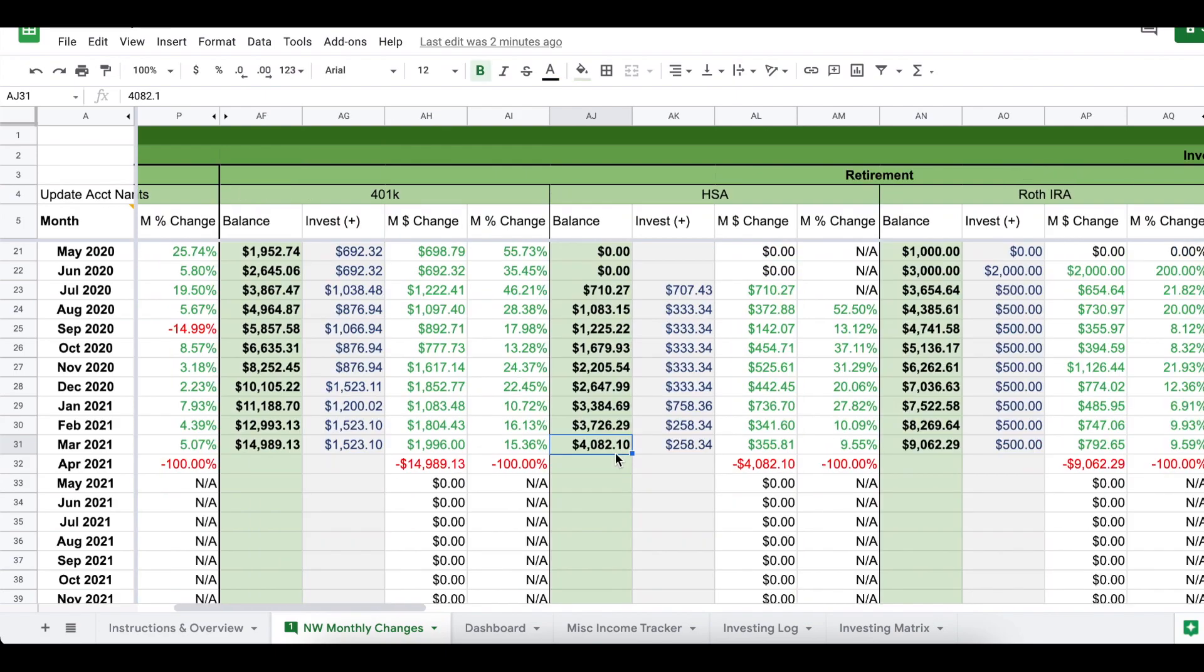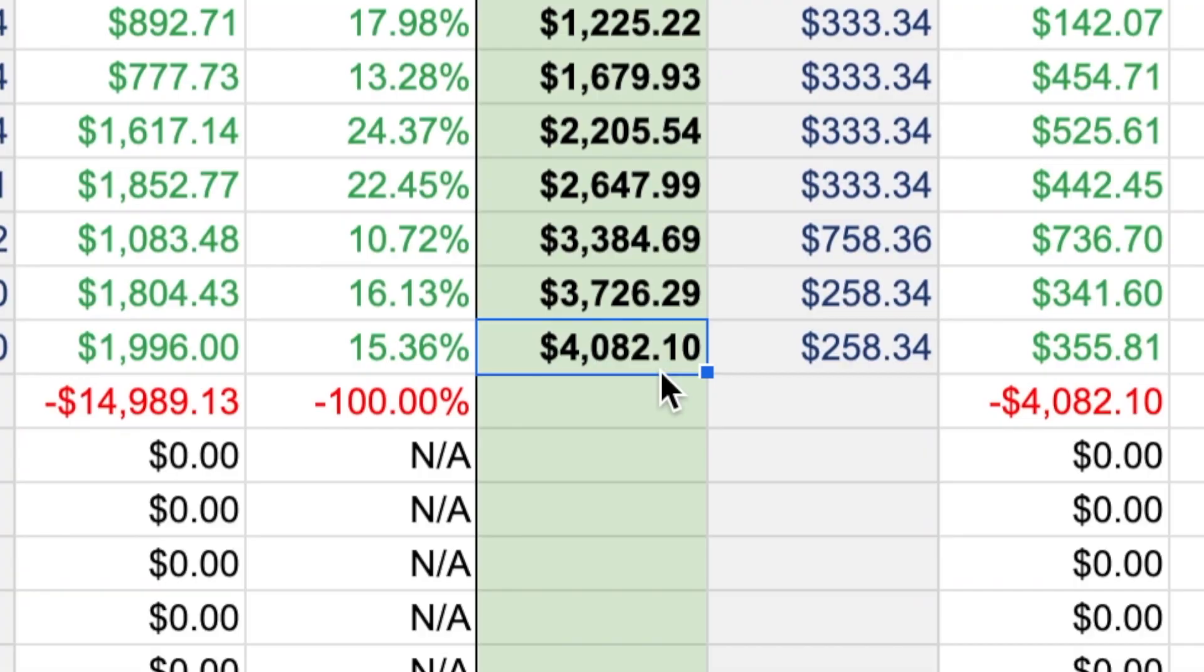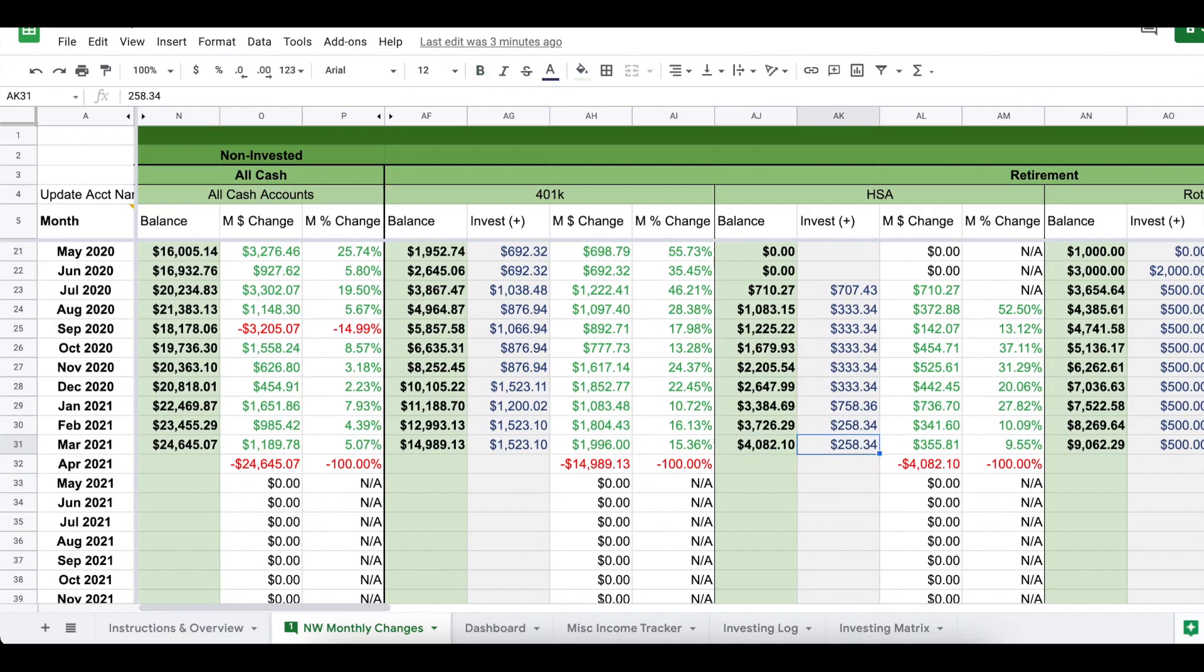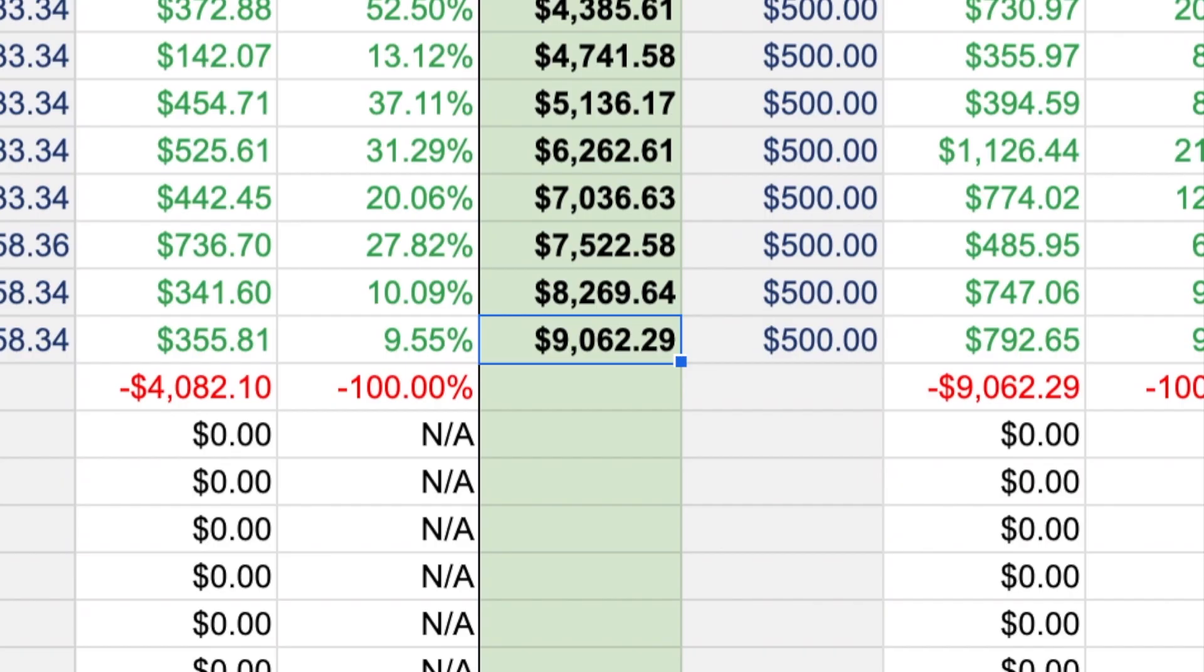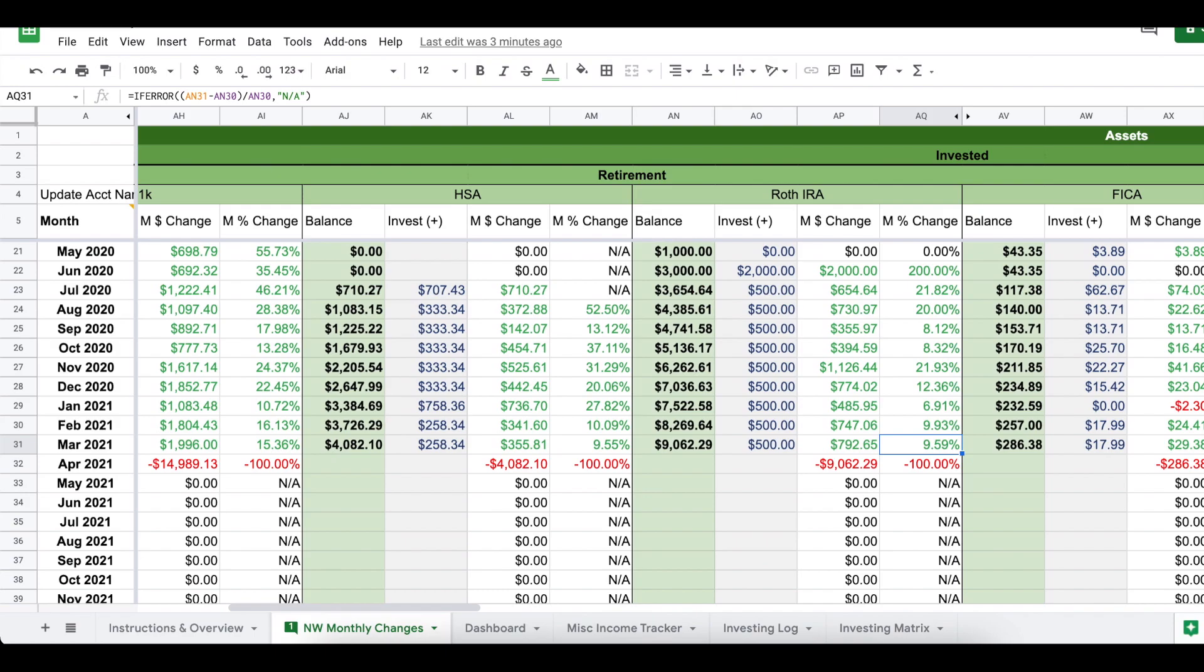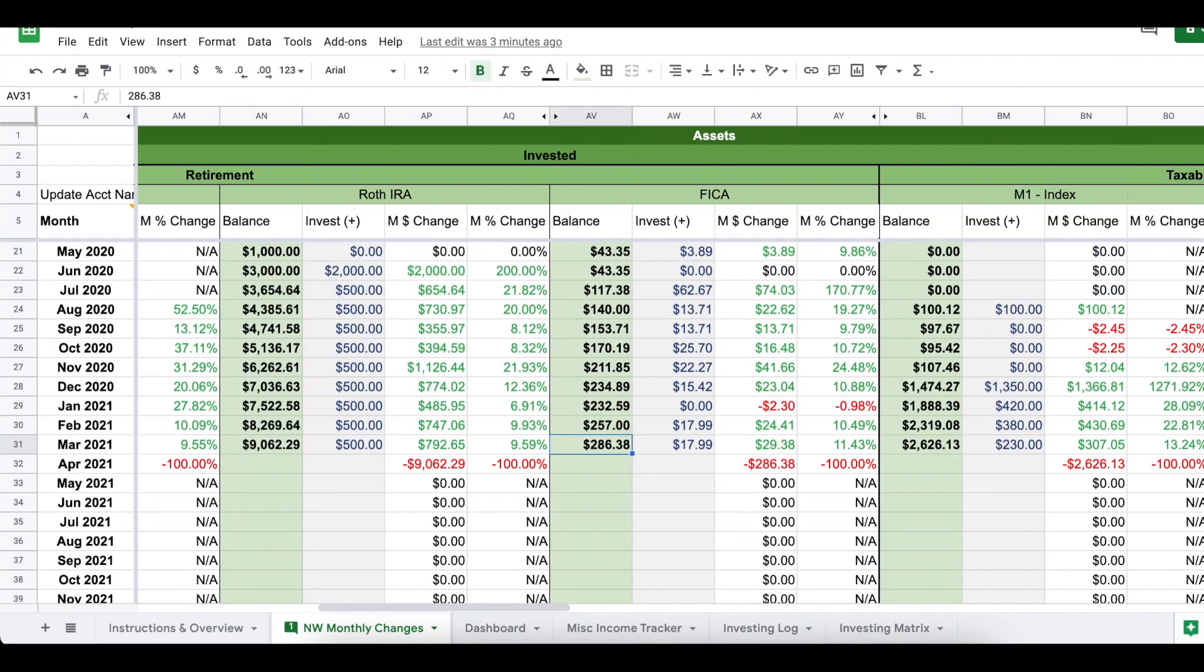For my HSA, we are just over $4,000. I put in as normal $258.34, and then my account grew by another $100-ish. For my Roth IRA, I put in $500 as normal, and we are now just over $9,000 in this account. It increased by 9.5% from February to March, so I'm pretty happy with that. I have a small pre-tax 401a account with my part-time job, and that is now at $286.